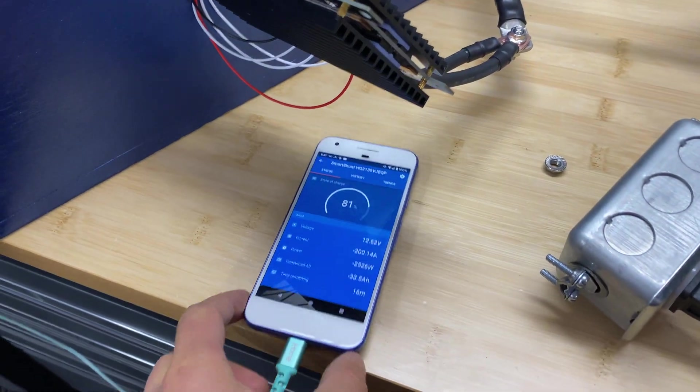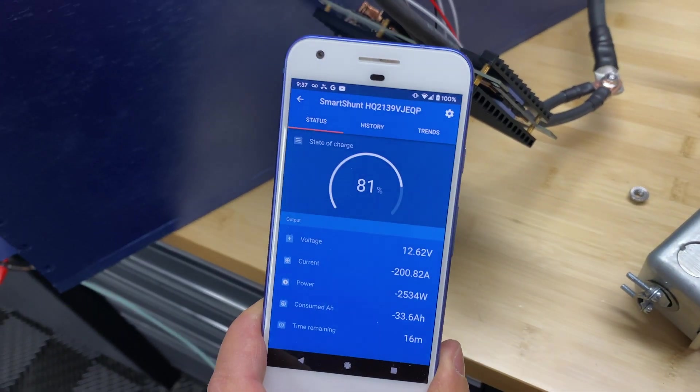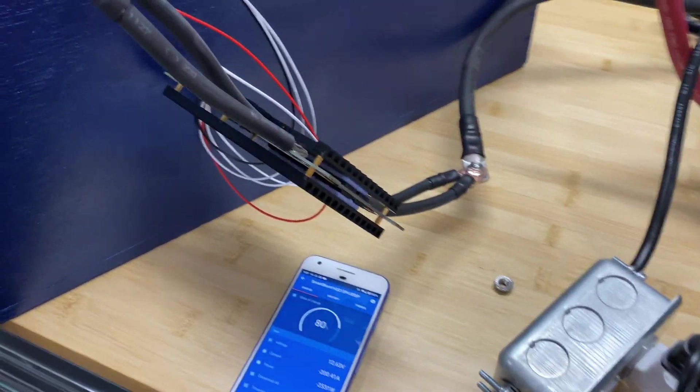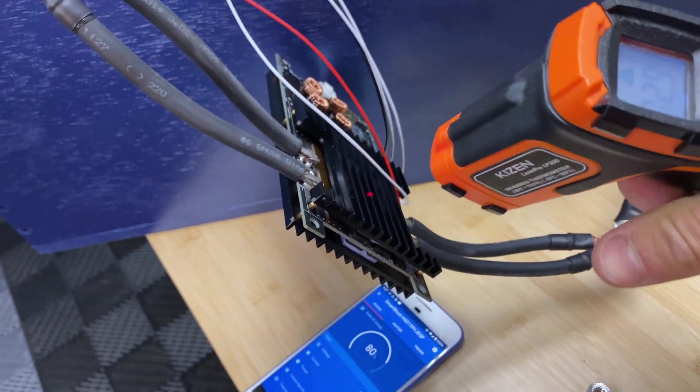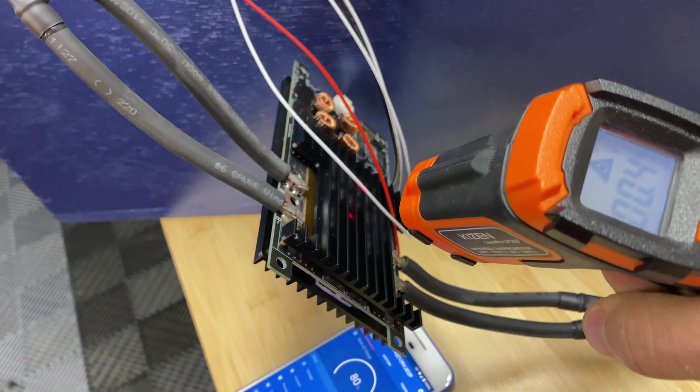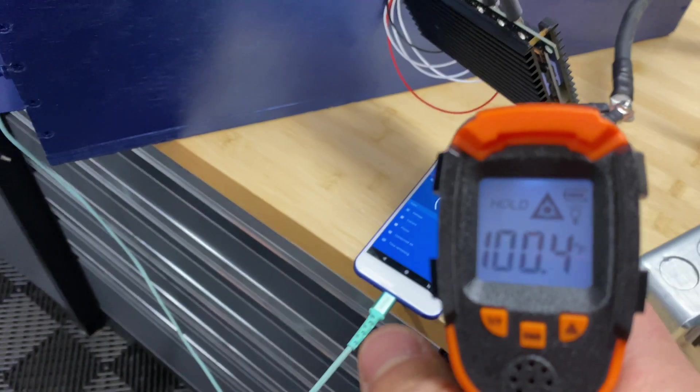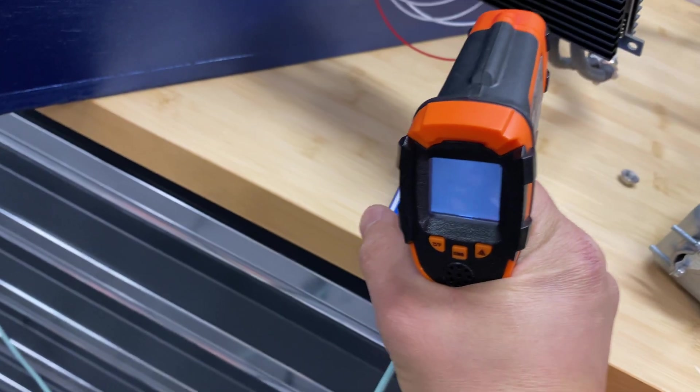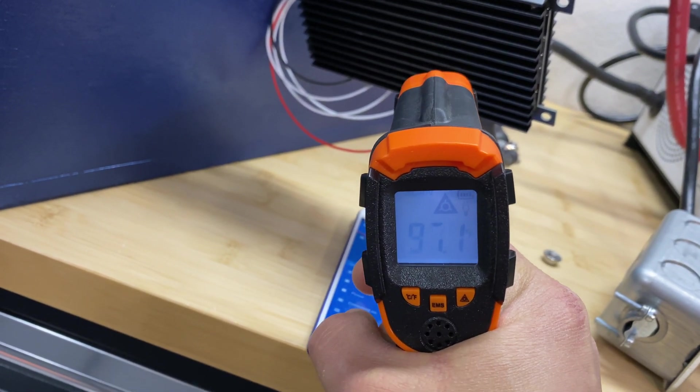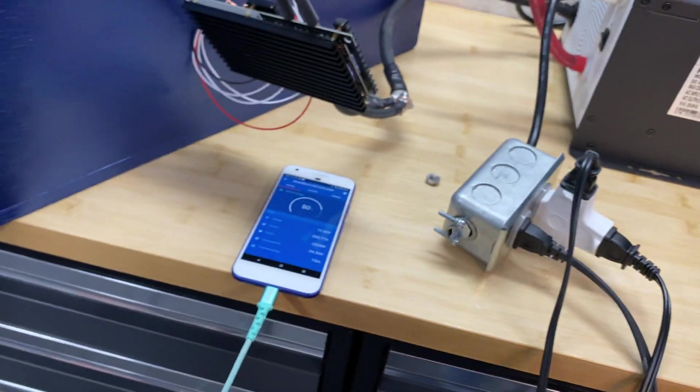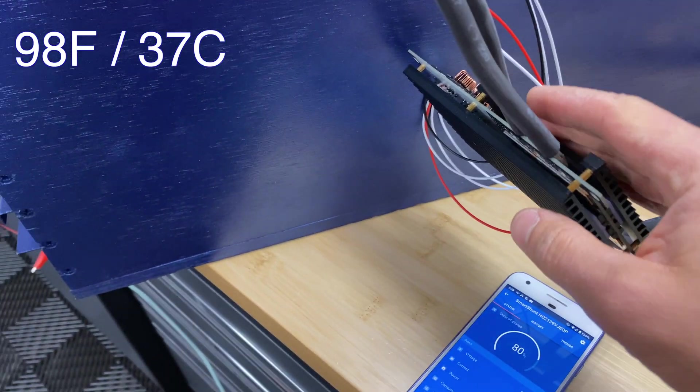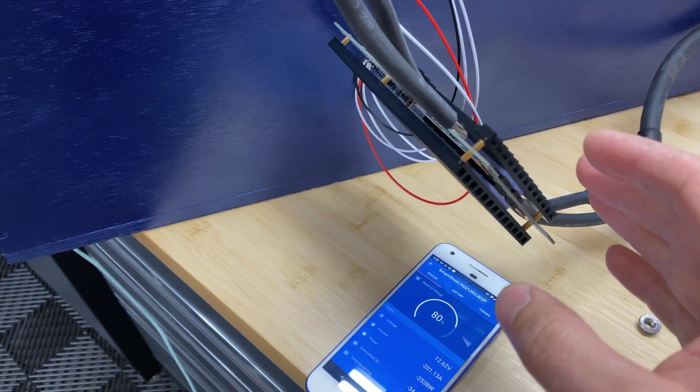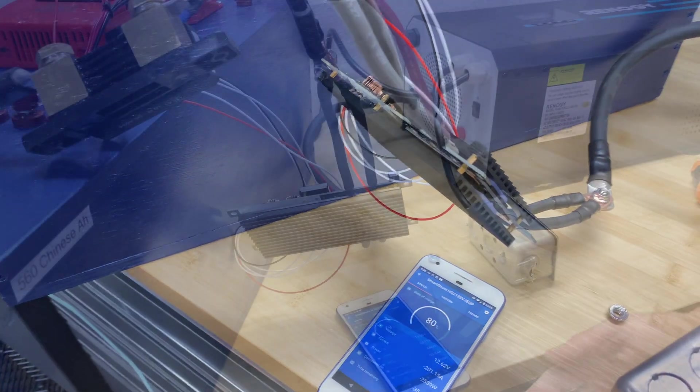So here we are after 10 minutes of running the test with 200 amps and let's see what is the temperature for the BMS. So it's about 100 Fahrenheit. So looks like this BMS is rated correctly and it's handling 200 amps without overheating.